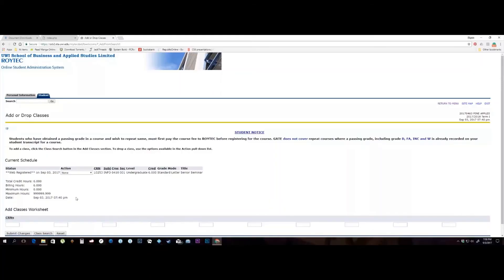After clicking the register button, you would come to the current schedule page where once you successfully added the course, your status would read web registered.